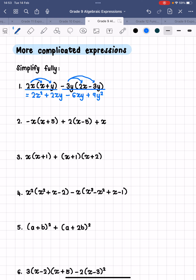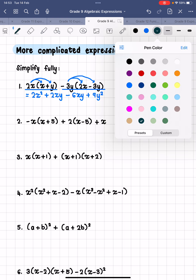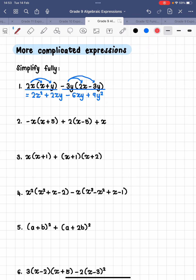And then negative 3y times negative 3y is positive 9y squared. Now that we have multiplied out, we need to look for like terms. We do have like terms: plus 2xy minus 6xy — those are like terms. So when I simplify those, I am going to leave my 2x squared in front. 2xy minus 6xy is negative 4xy, and then we have plus 9y squared.